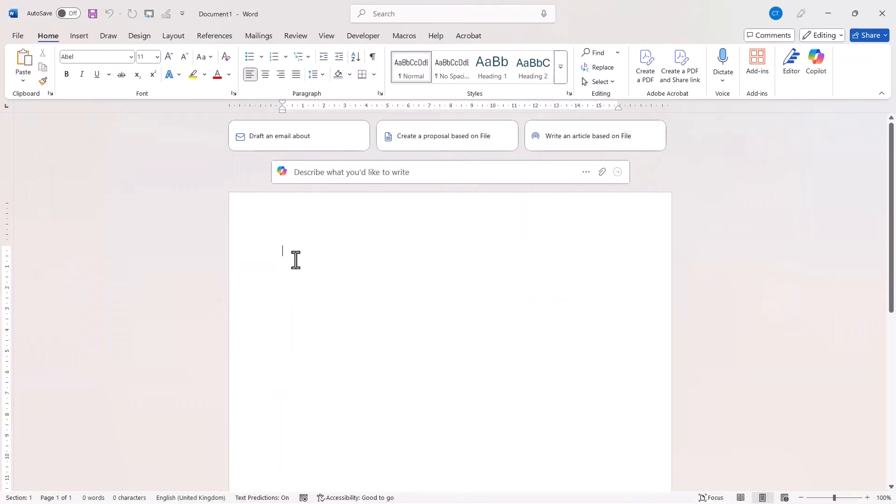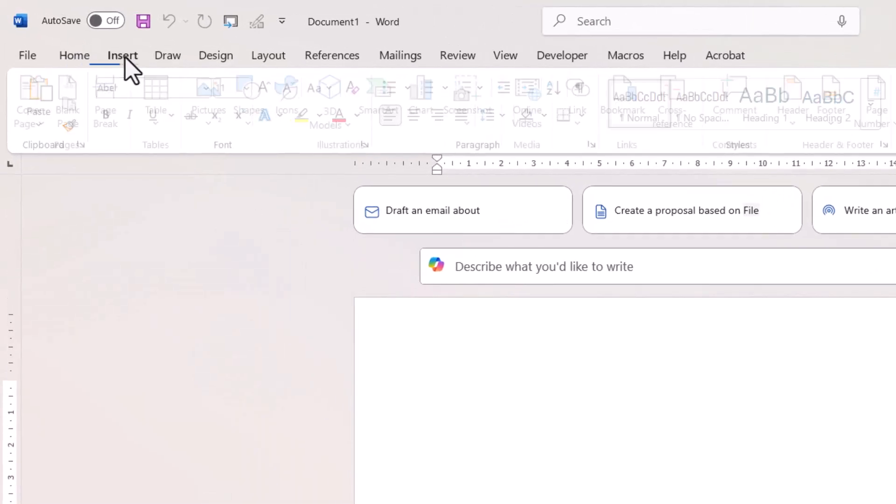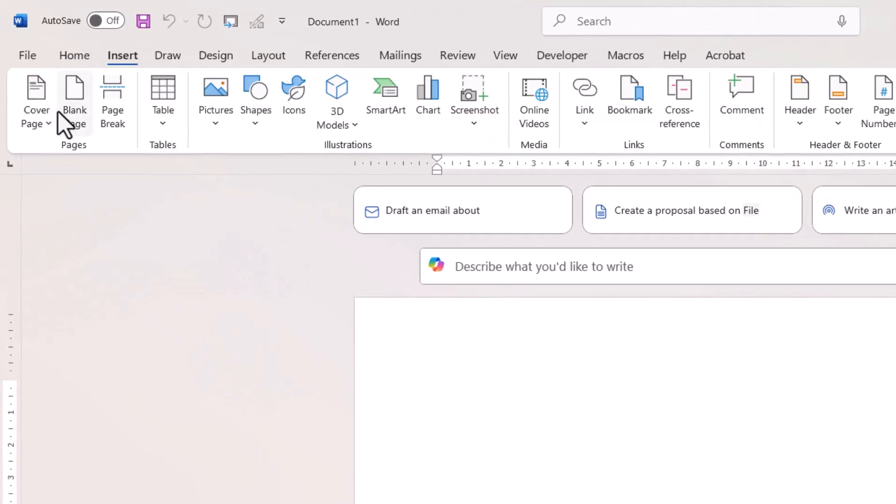Now I'm back in Word and I've created a blank document. How am I going to insert the custom cover page that I have just created? Well, all I do is go to Insert, Cover Page.